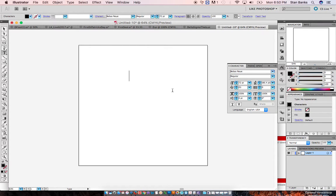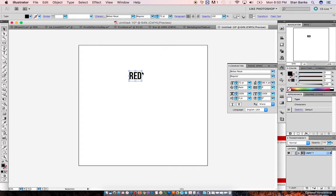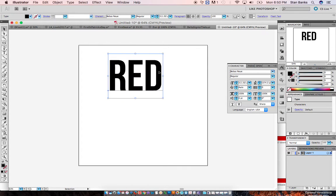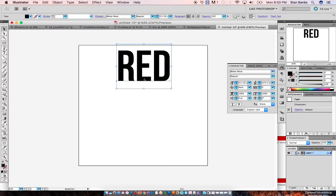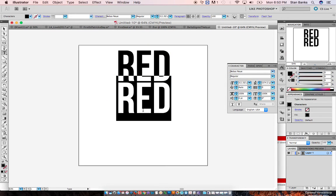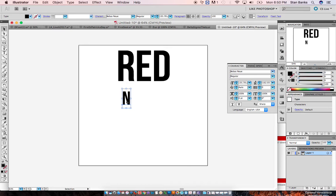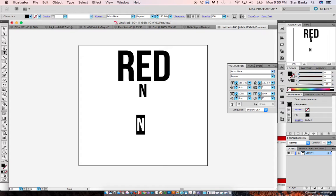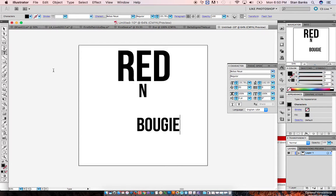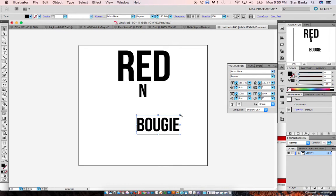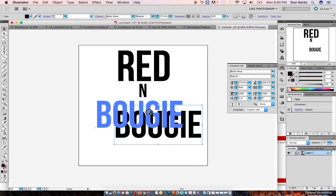All right guys, Stan Banks from T-Shirt Side Hustle here. I'm going to try to quickly put together this design — it's called 'Red and Bougie.' It comes from a song that is really popular in hip-hop culture right now called 'Bad and Bougie.' I'm going to go ahead and try to put this design together real quick. I like to do simple one-color designs.